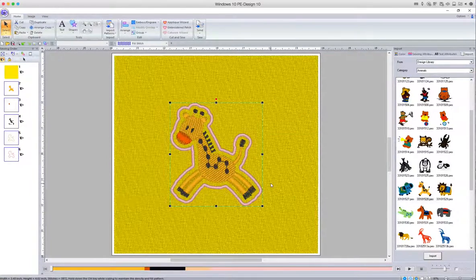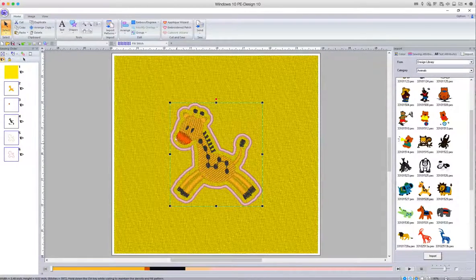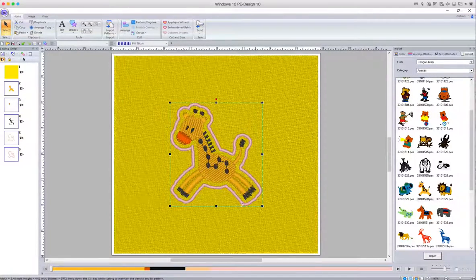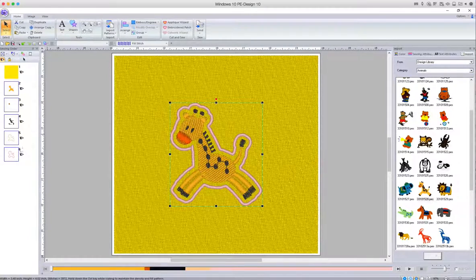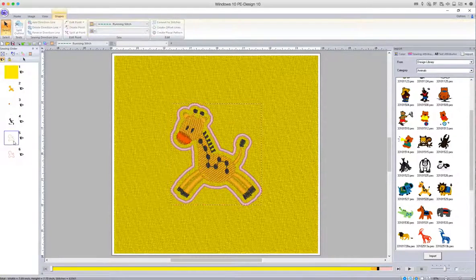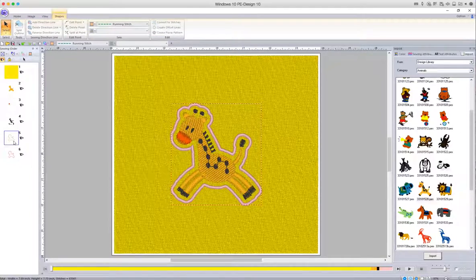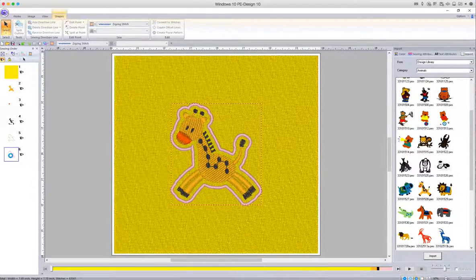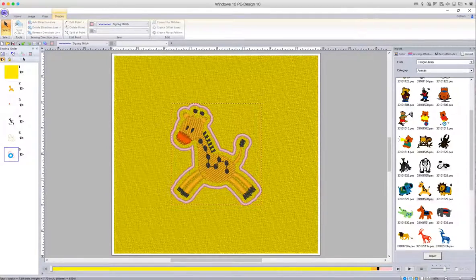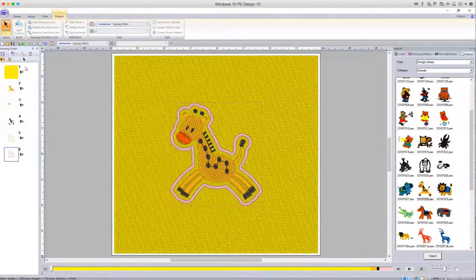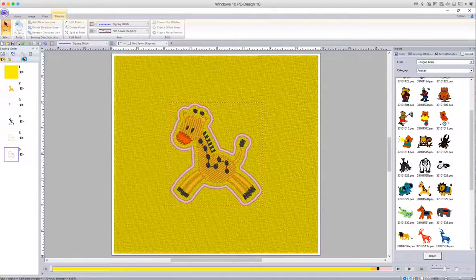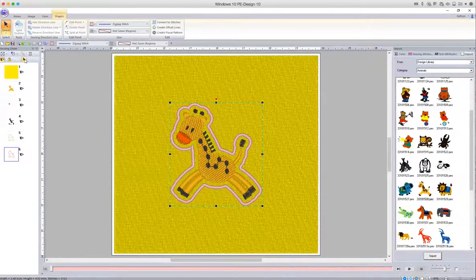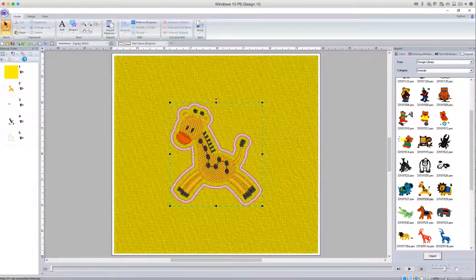So as you can see now, it's actually drawn satin stitch around and so on. It's actually created two new layers in effect. So select the satin stitch, which is the last one that it's created—in this case, number six. Make sure that's selected and then we're going to delete that because we don't need it.